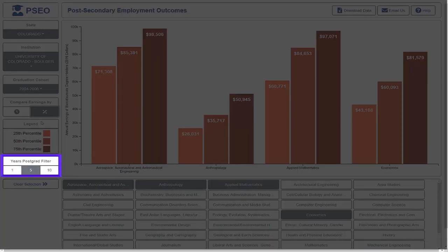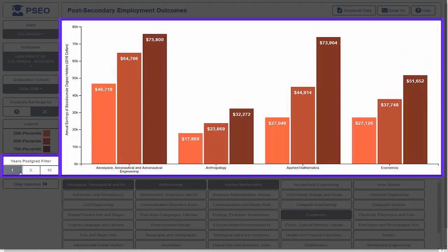The filter buttons below now show one year, five years, and ten years post-grad.